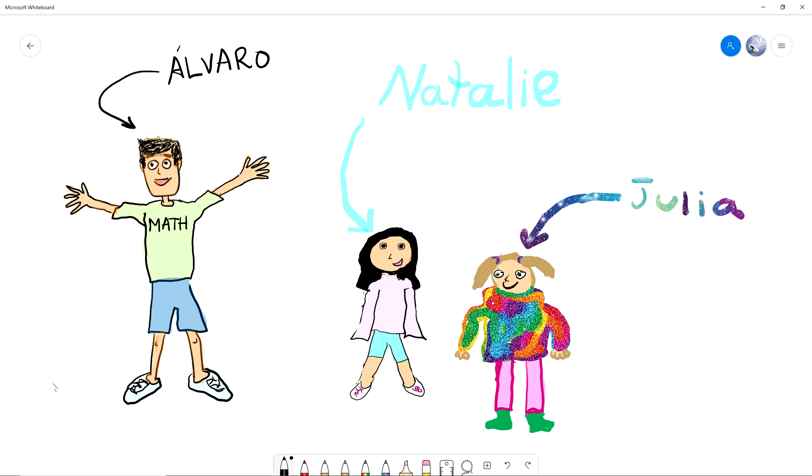Also, in our videos we will have friends join us—some of my friends, some of Natalie's friends. They will do math with us together, which is always fun. It's so much more fun to do it with other people.